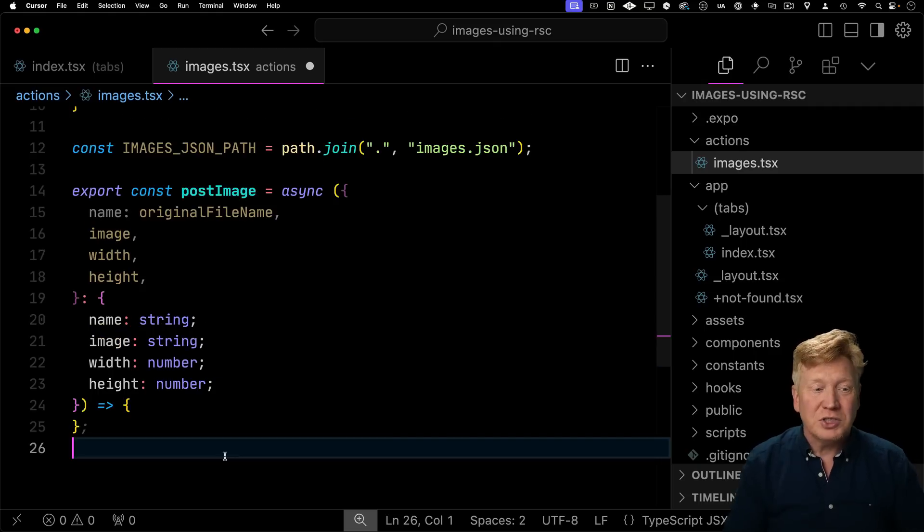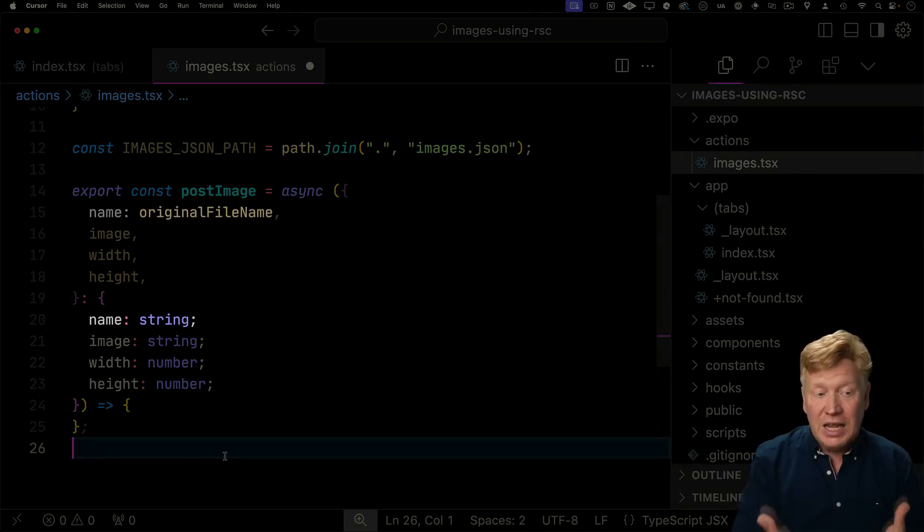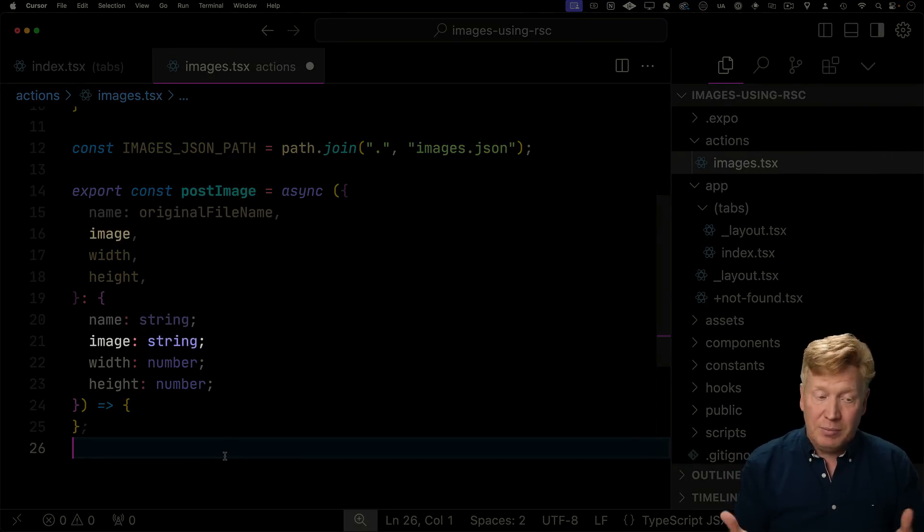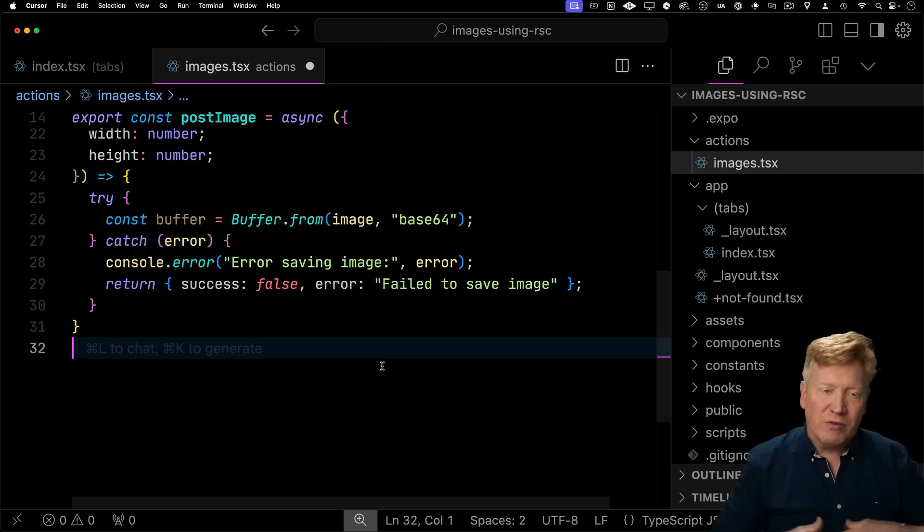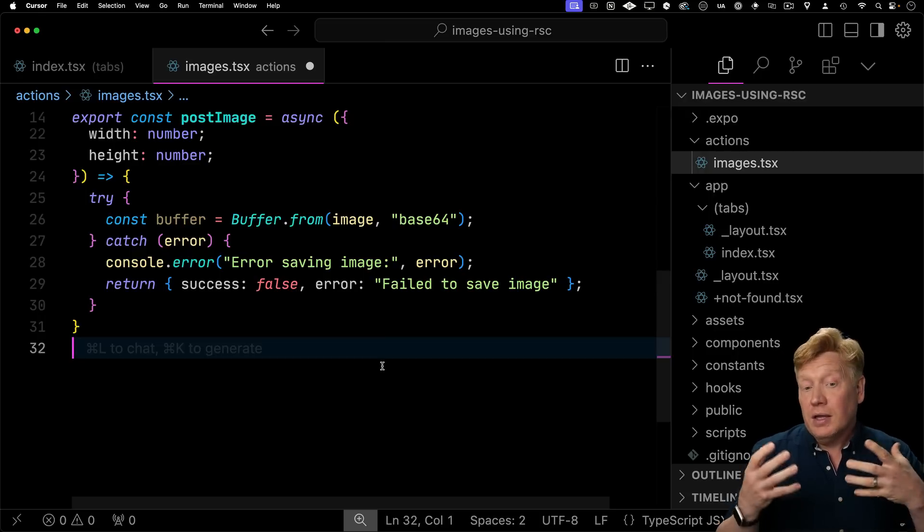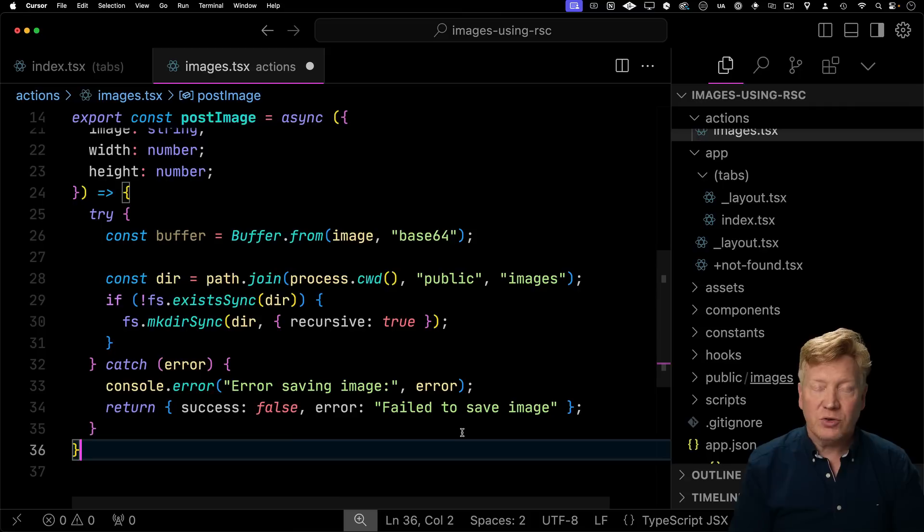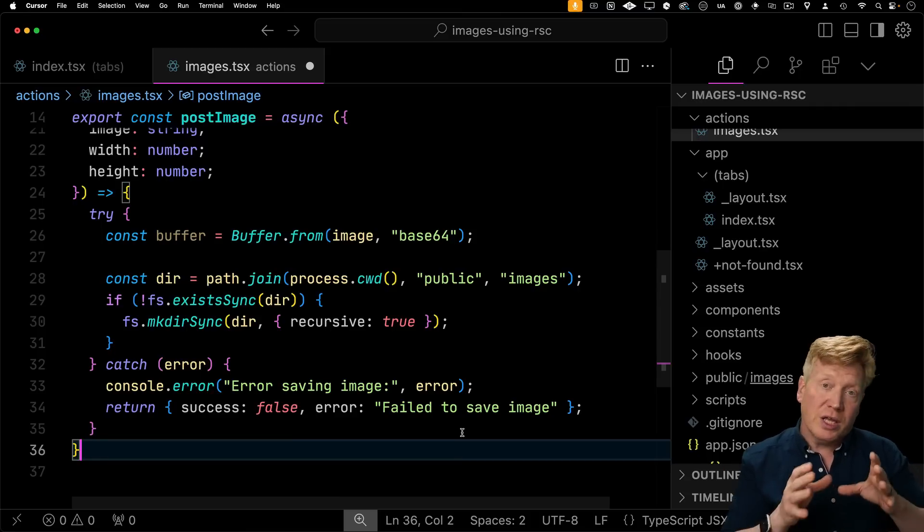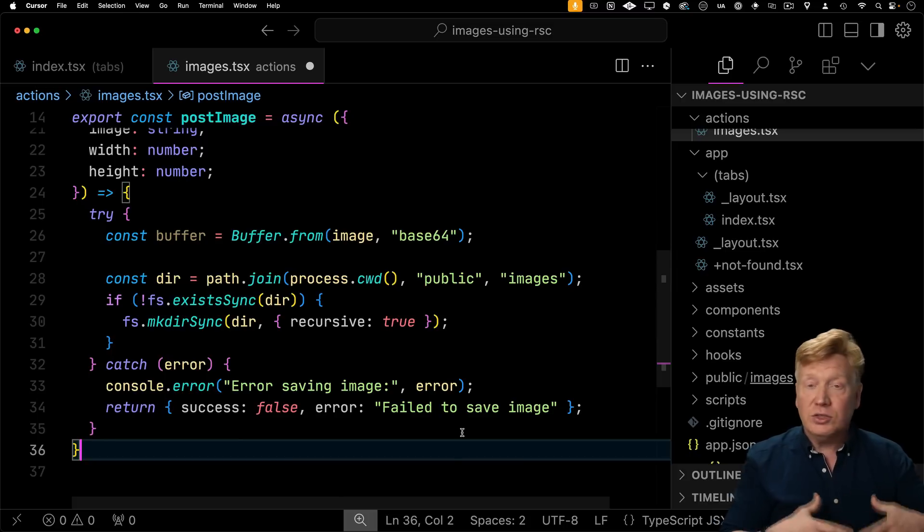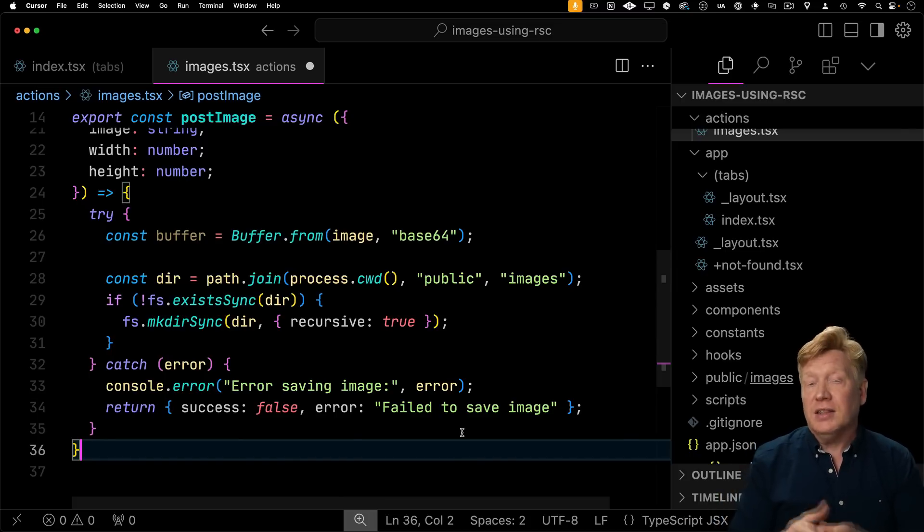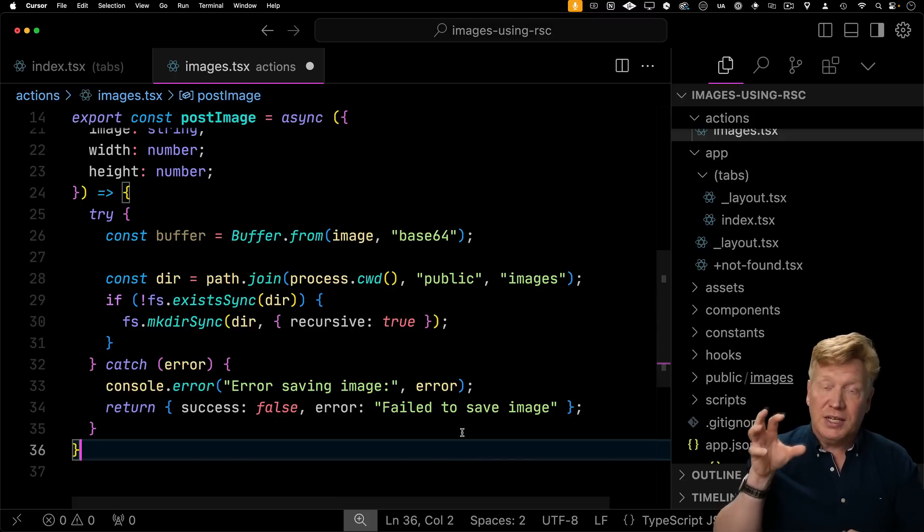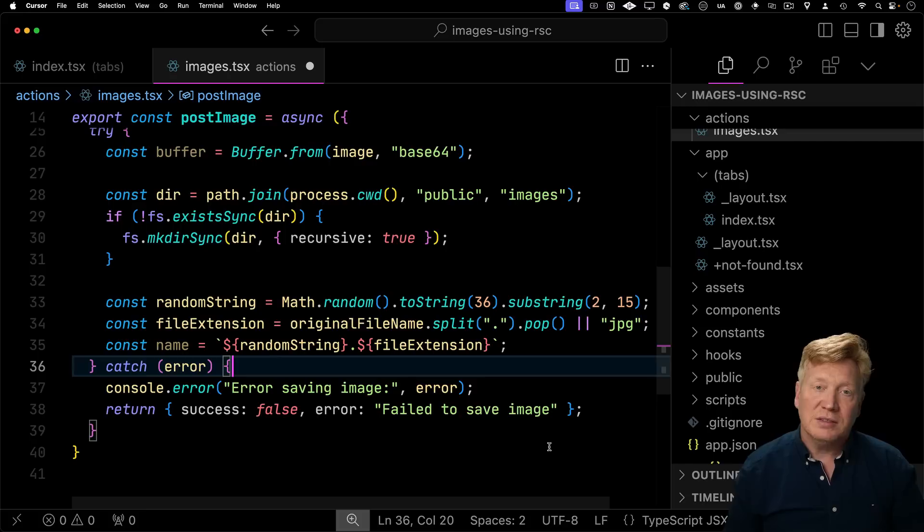So now let's define our post image server function. So server functions are async functions and they take parameters. In this case, the name of the image as well as the data for the image under the name image and then the width and the height of the image. So we'll start off by wrapping everything in a big try catch block. And then we'll go and get the base64 buffer from the image coming in. Next, we're going to make sure that the public images directory exists as we're going to write the images. Now, Expo is actually running two things here. It's running a web server. That's what you deploy to say an EC2 or some of the cloud vendor. And then you've got the app and it's the app that's going to connect with that backend web server and get those images.